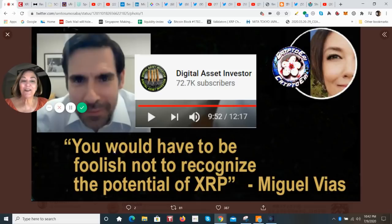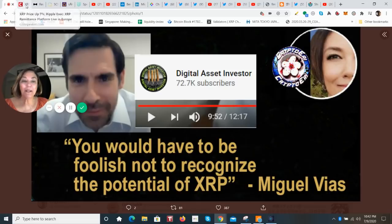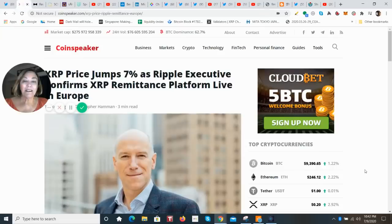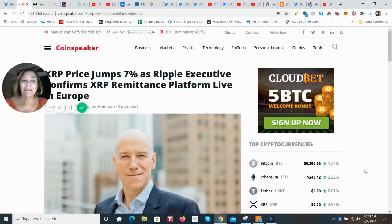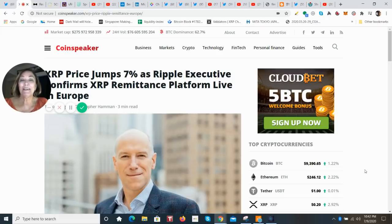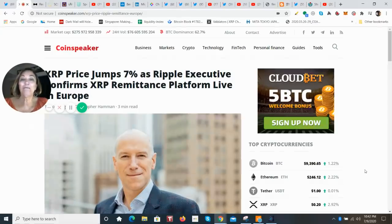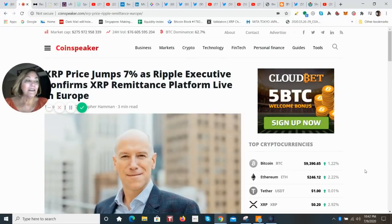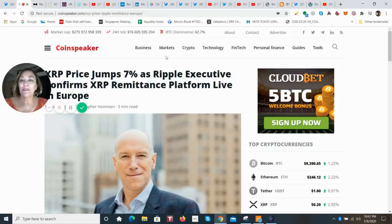And also, there was a nice article that came out from the Coin Speaker. And it is talking about how the XRP remittances have gone live in Europe. And yeah, it talks about the price jump too of 7%. Well, actually, Ripple has seen, or XRP has seen more than 7% in the last 24 hours. It's really nice to see this movement across the board for many of the alts.